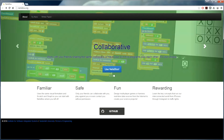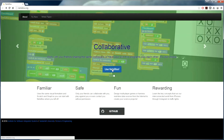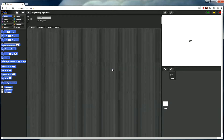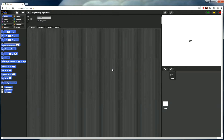Let me introduce NetsBlocks, our visual programming environment to create distributed programs. NetsBlocks is based on Snap, so if I click on this button it will take me to the interface, and this should look very familiar to people who have used Snap before. What we added is a few distributed programming abstractions such as message passing and remote procedure calls to be able to create distributed programs — that is, programs that communicate across computers.